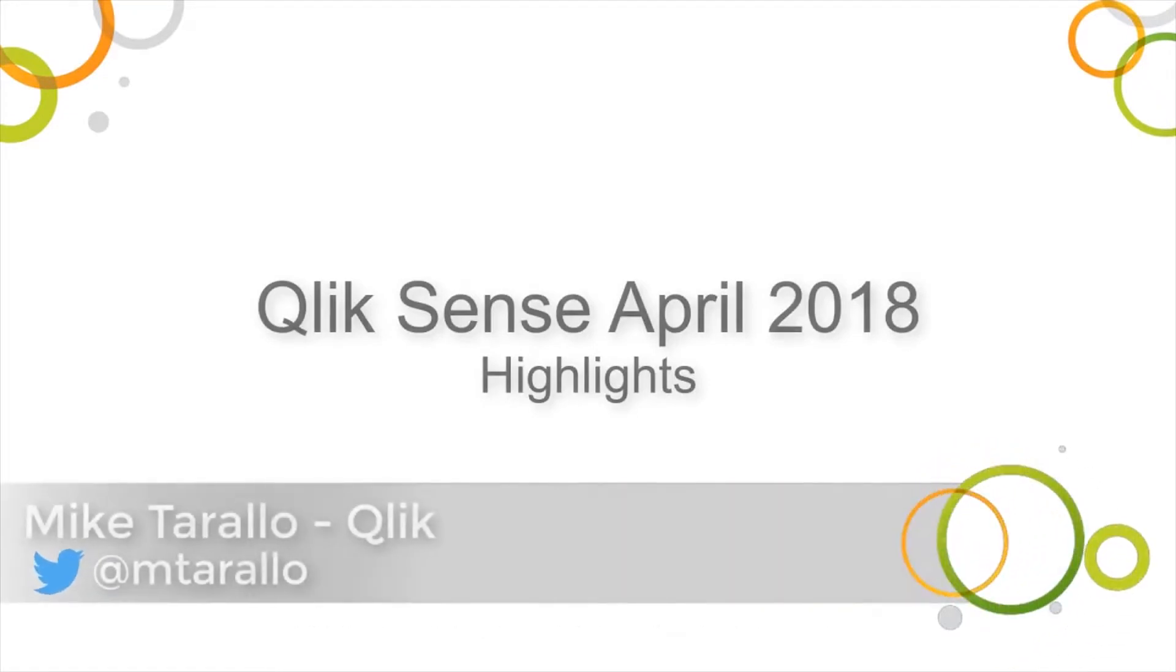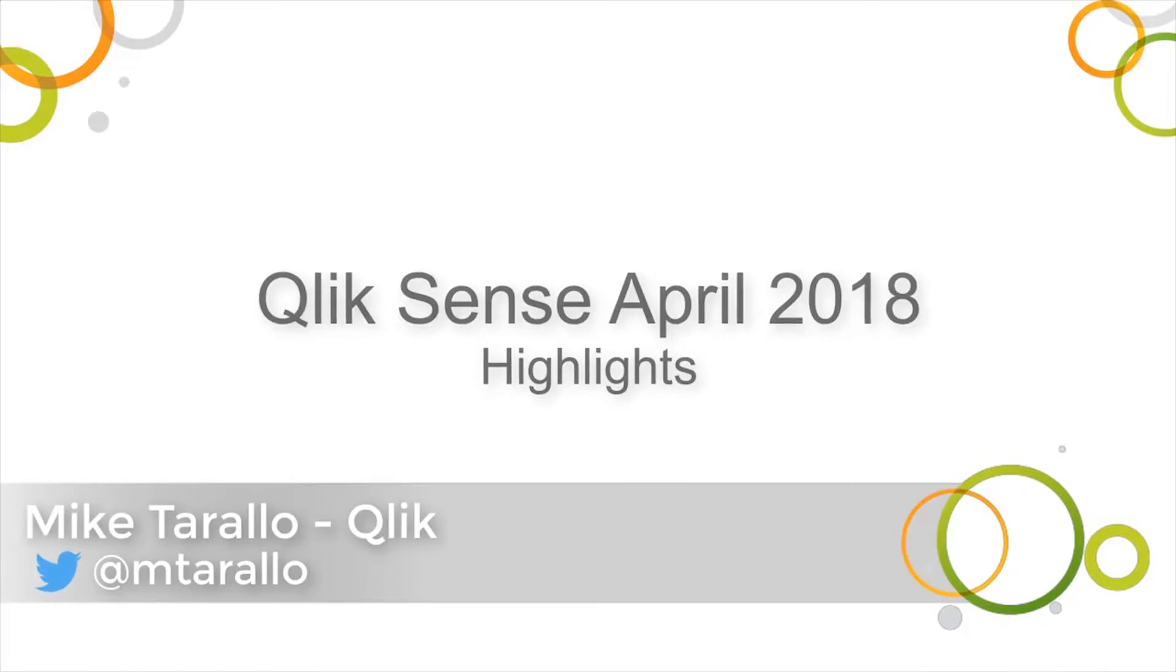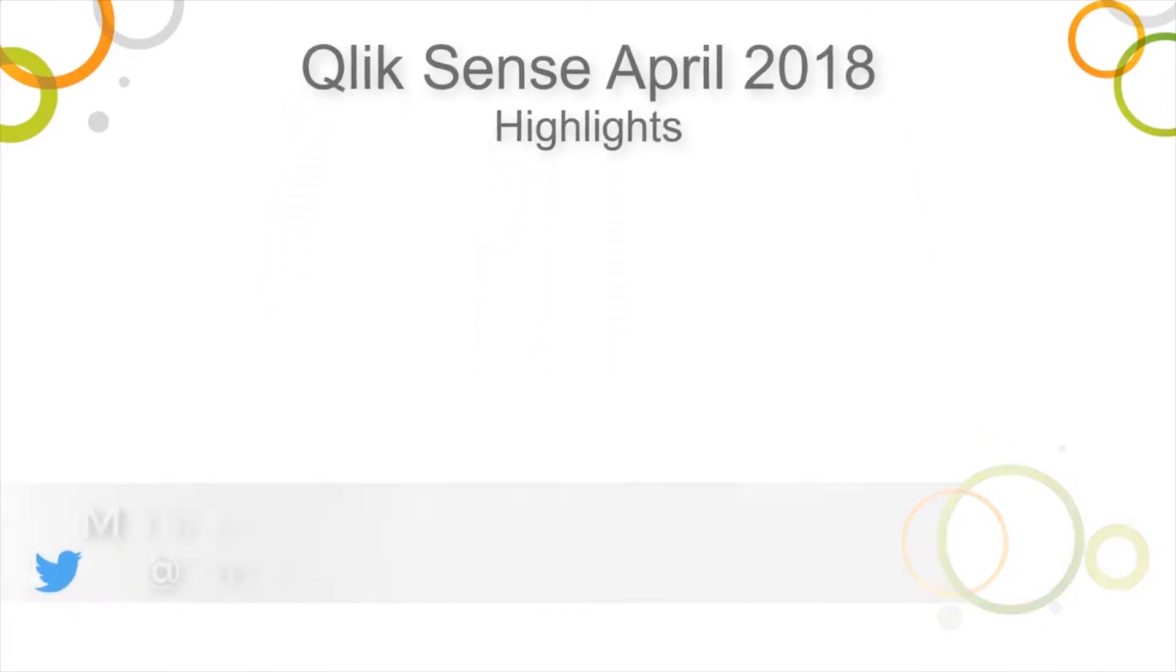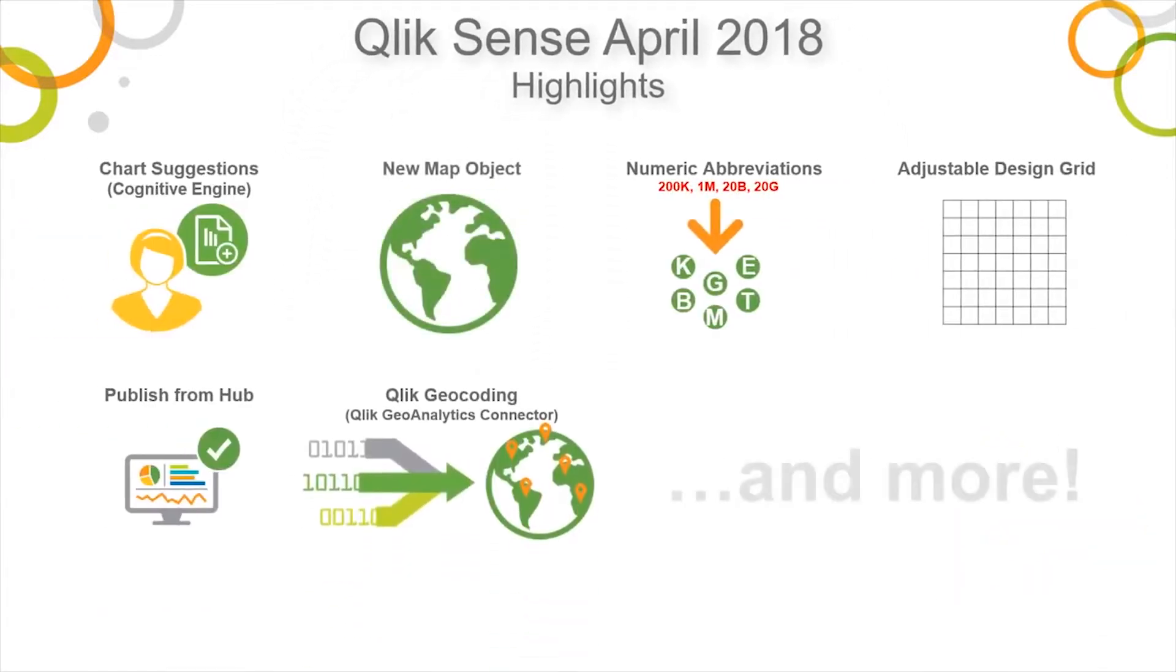Hey guys, this is Mike Tarallo with Qlik, and in this video I will present and briefly demonstrate what's new in Qlik Sense April 2018.